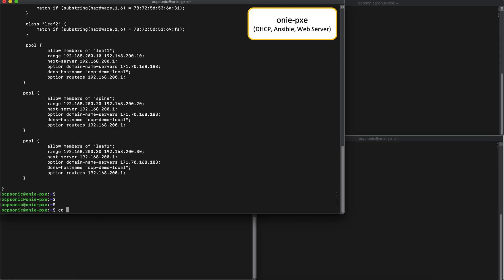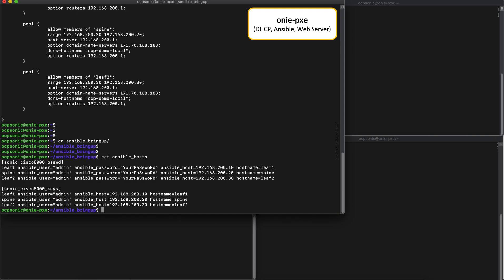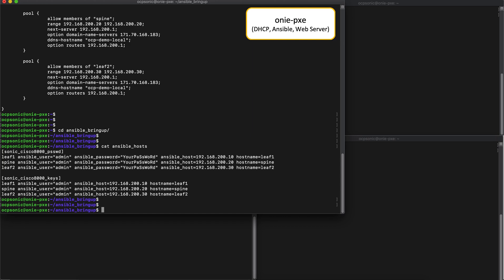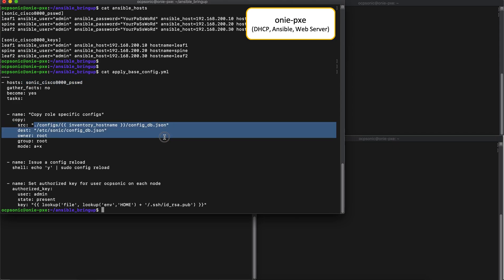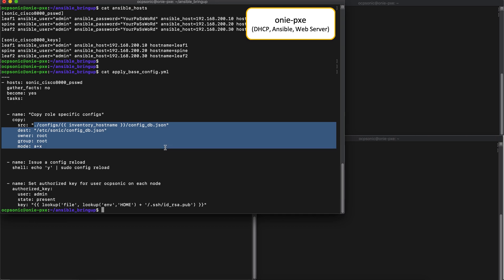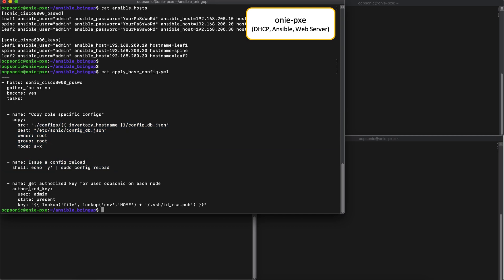Now, let's go back to the ONI Pixie server. Remember, this also provides Ansible capabilities. First, let's take a look at the Ansible hosts file that we've set up. This file utilizes the default credentials that Sonic provides. These are specified in the GitHub repo of Sonic as well. And the first playbook that we need is to apply the base config. Here, we can see that we basically copy a config db.json, which is the json format that Sonic expects, onto each router. We issue a config reload.